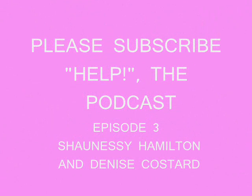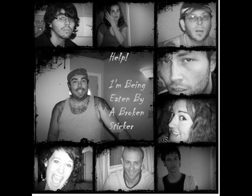Welcome back, this is Luke Feeney, your host of Help the Podcast. This week's show, we're going to have another interview done by Sarah H. with two ladies that we've worked with on our films, Denise and Shaughnessy Hamilton.